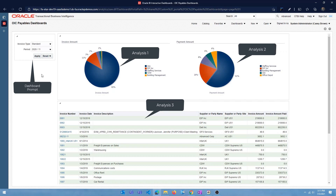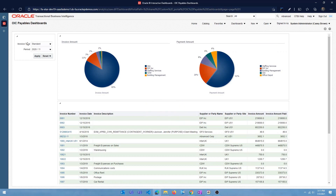To the left, you see the dashboard prompt with two prompts: invoice type and period. To the right, you see two analyses — two pie charts — and at the bottom section, you see the tabular data. I can select a value for invoice type and period, click on apply, and that's going to filter the data for each of these analyses in the dashboard.